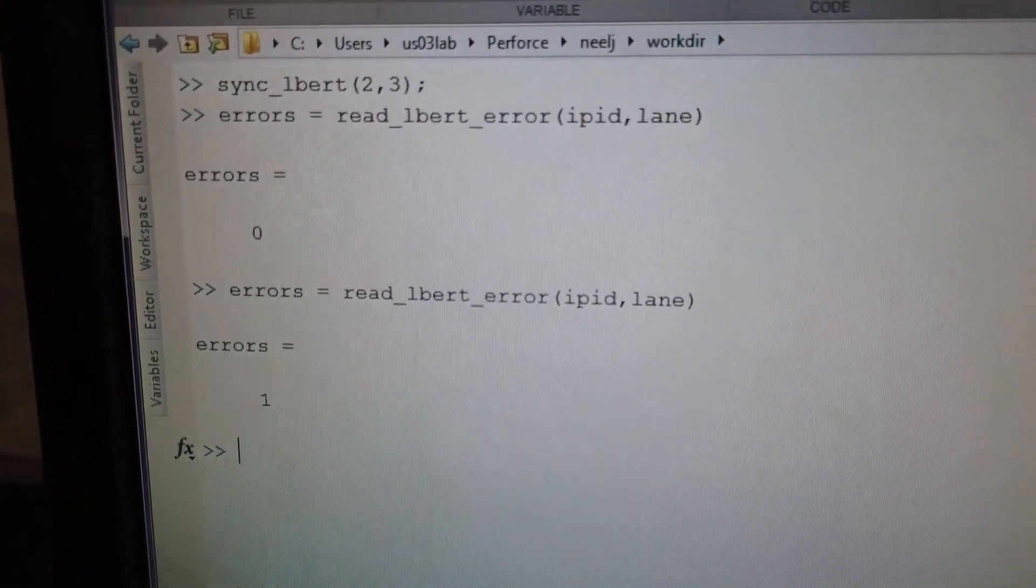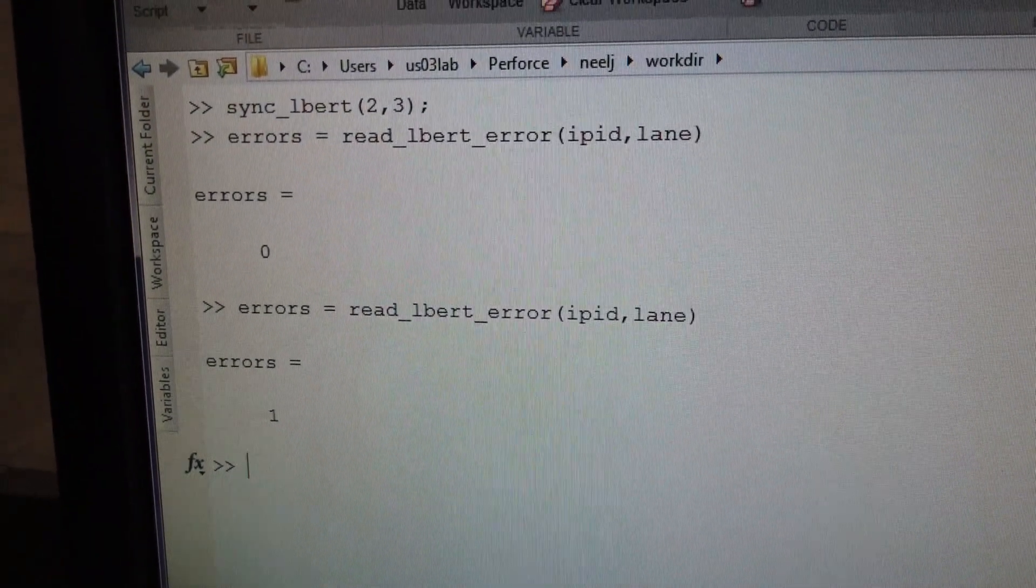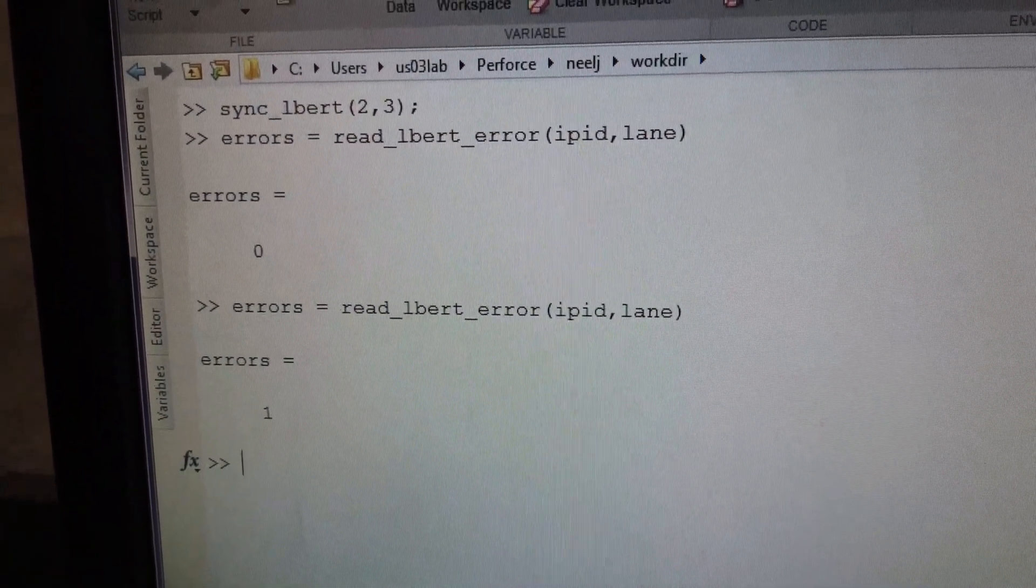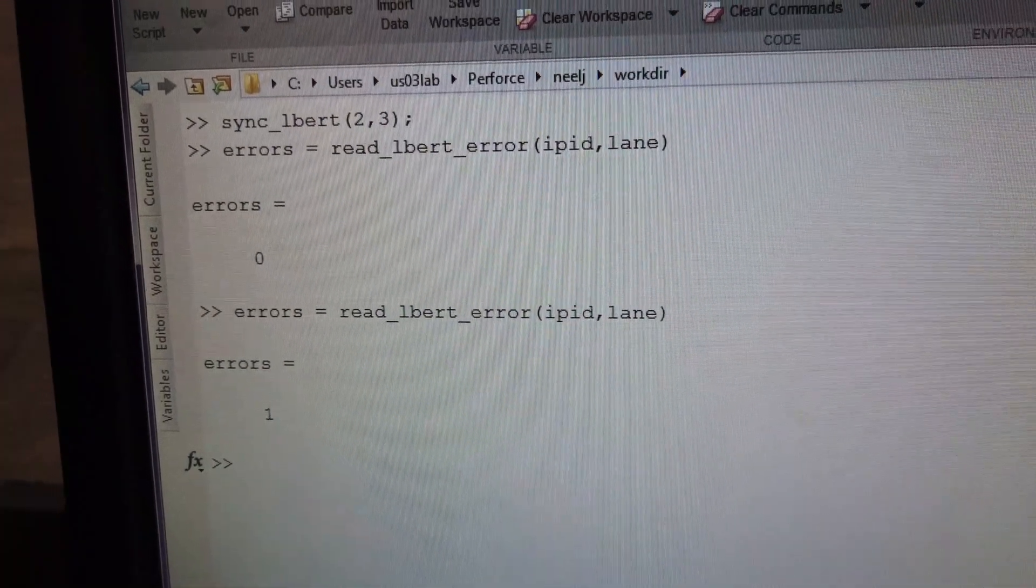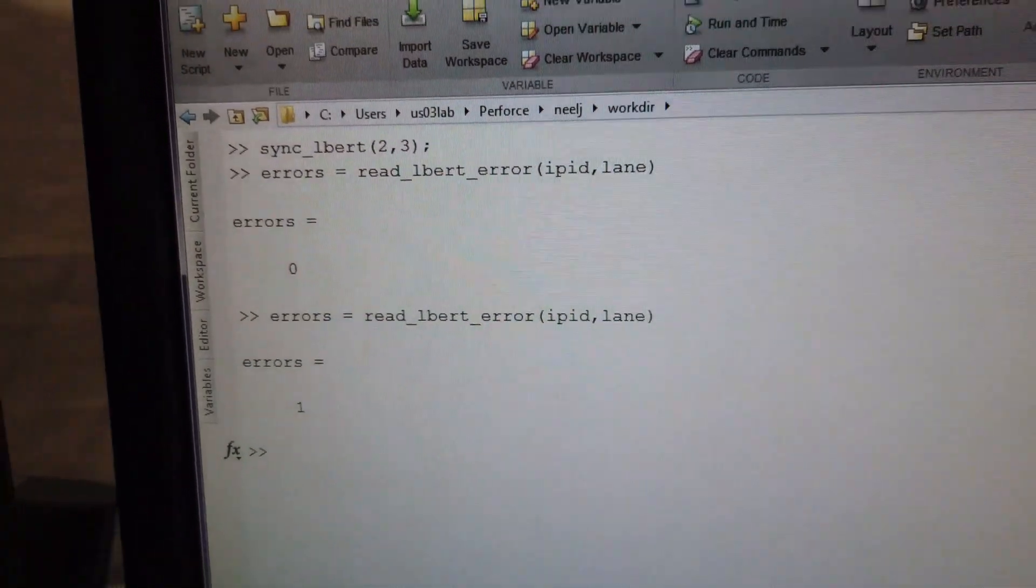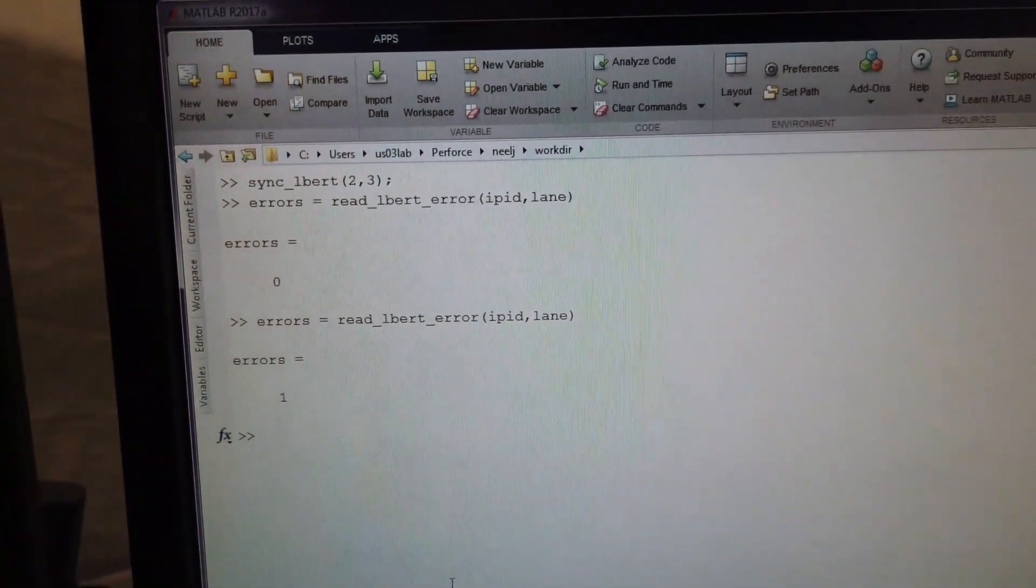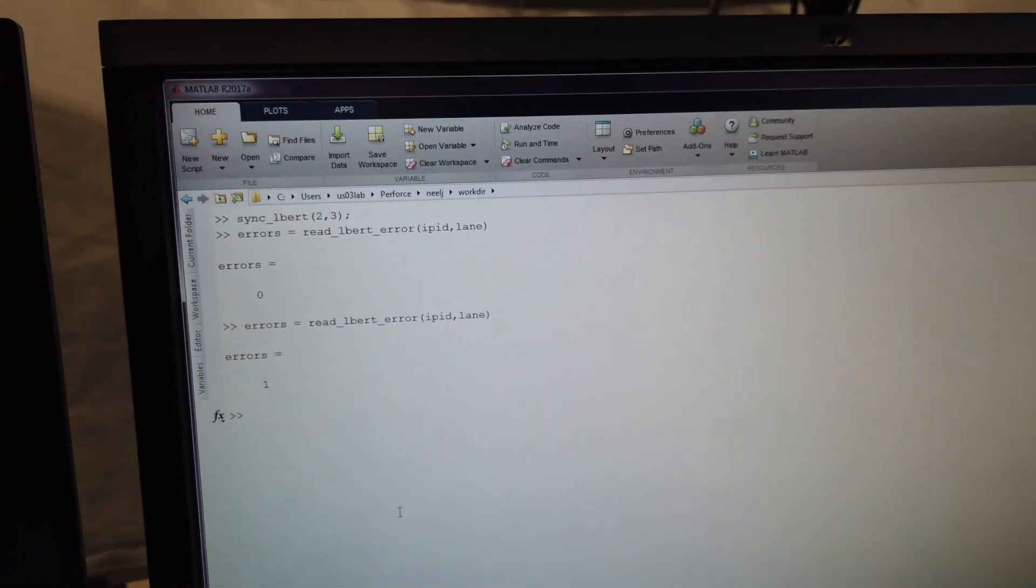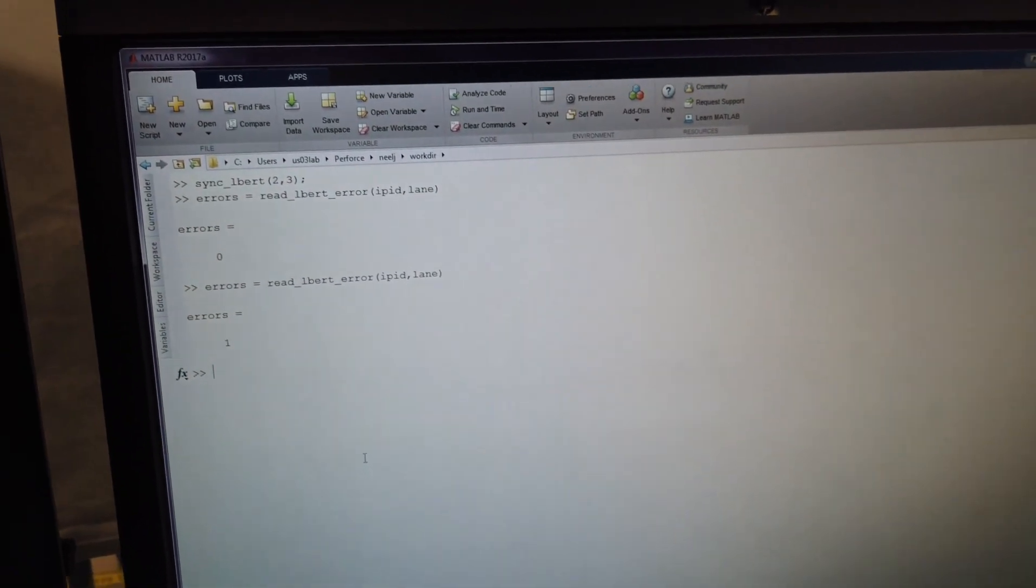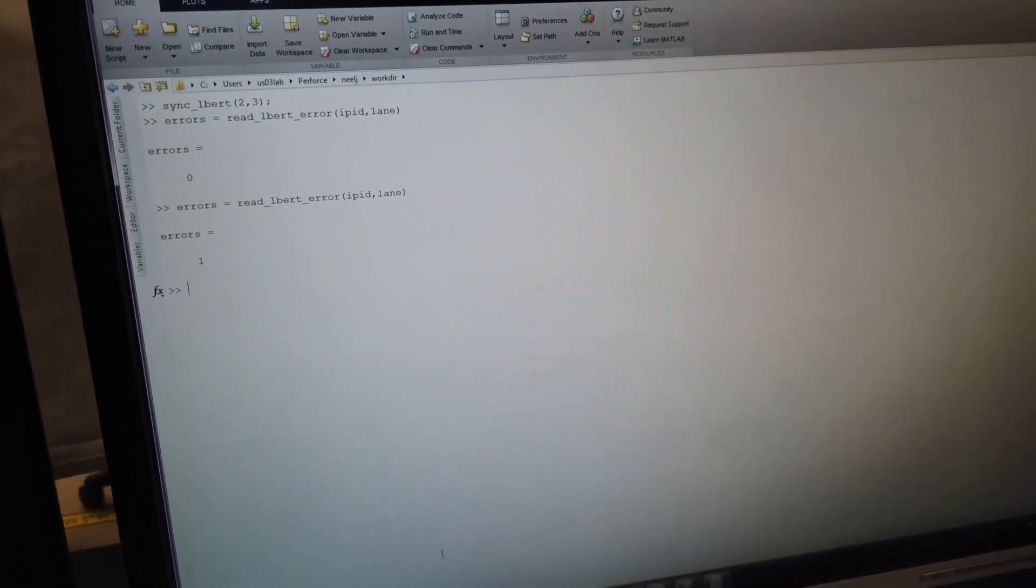PHY's performing in a stressed eye calibration setup. But let's go and see the margin we have. To see the margin, we're going to sweep the SJ frequencies and find the margin at each SJ frequency to the spec, which will be the dashed line.